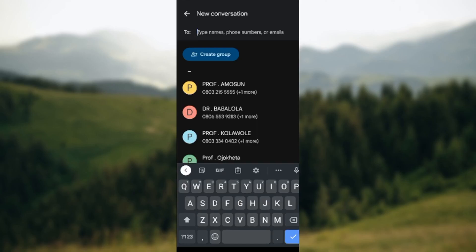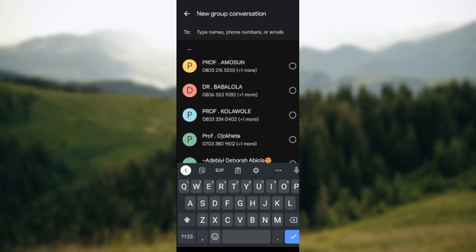So as you click on Create Group, all of your contacts will have a circle or a checkbox next to it. The next thing for you to do is to check the box of the contacts that you want to add or create to a group.